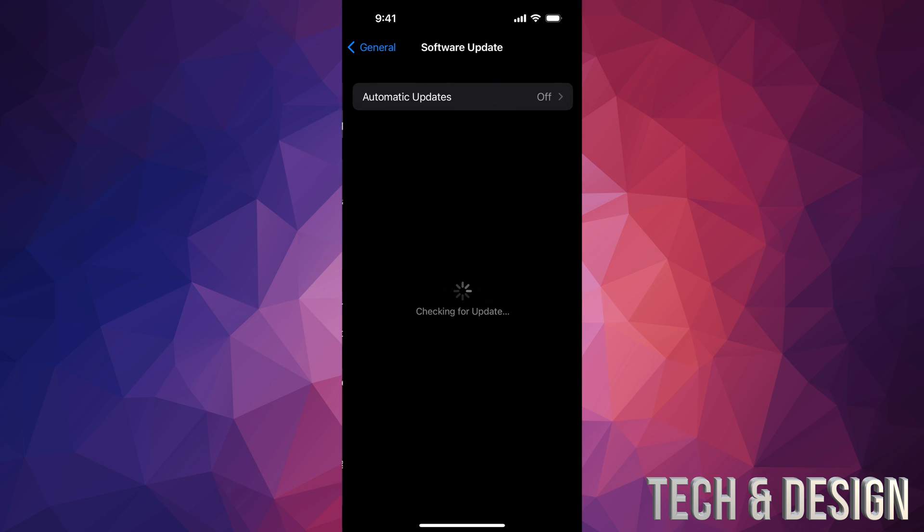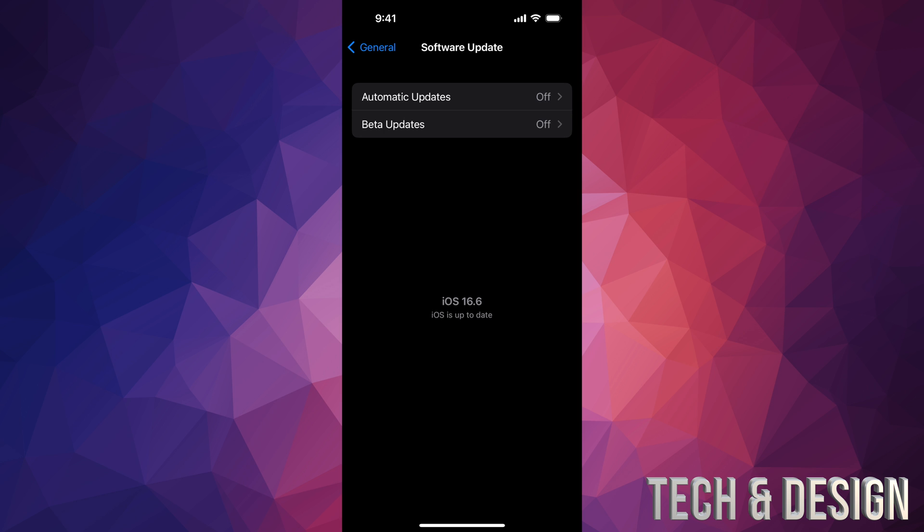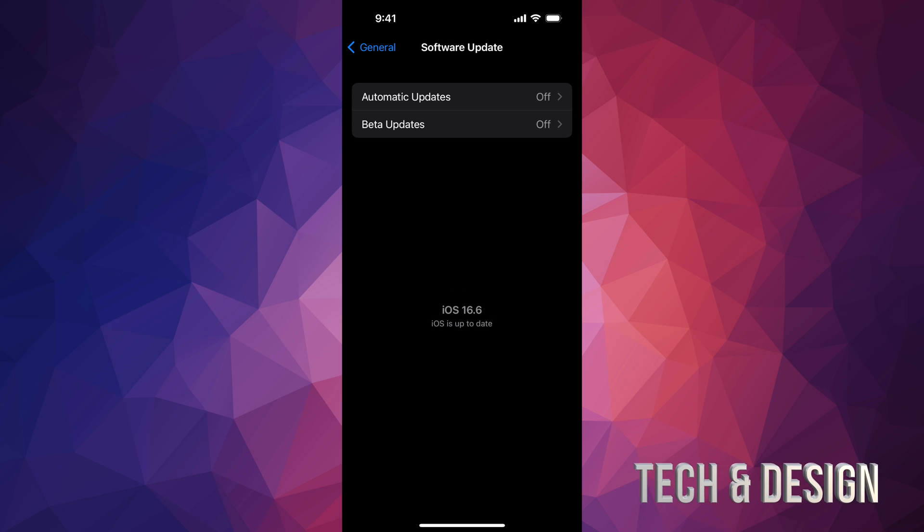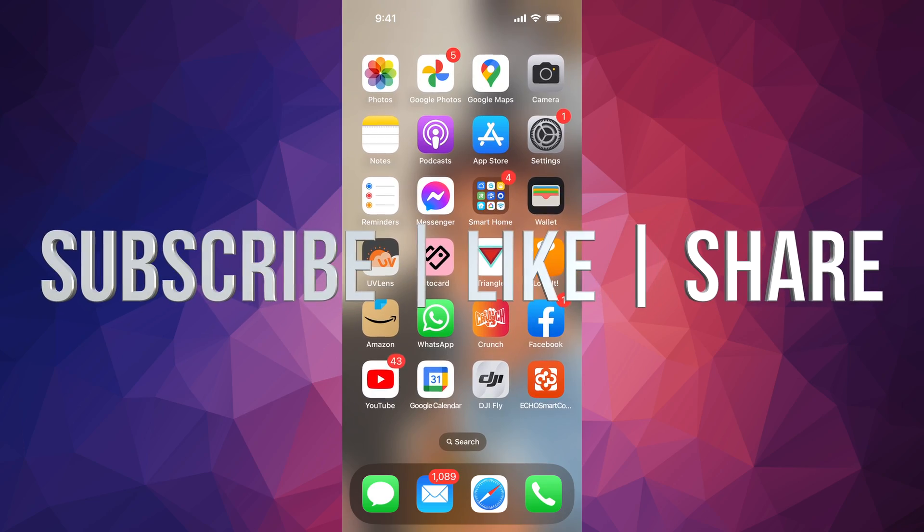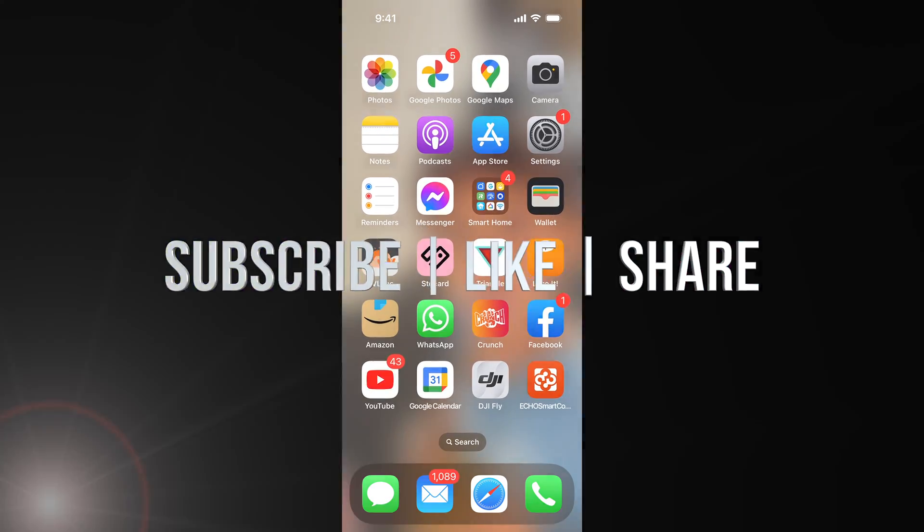Software Update, and you should be all up to date. That would be it for this video. If you guys have any questions or comments, you can write down here in the comments area. Don't forget to subscribe and like. Thank you.